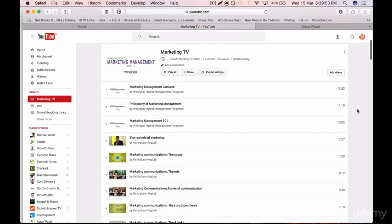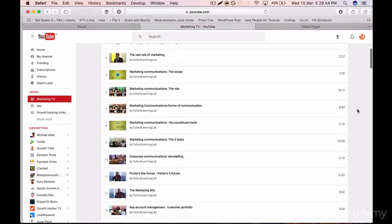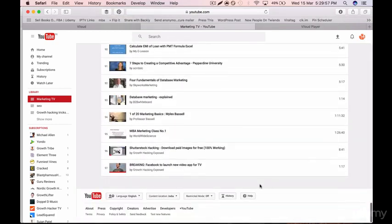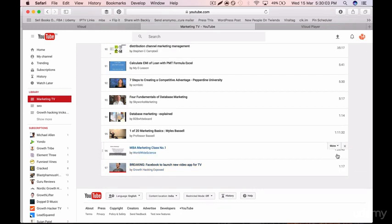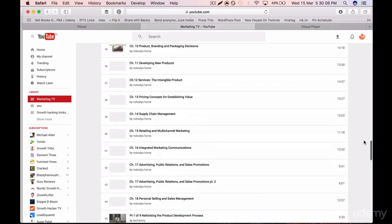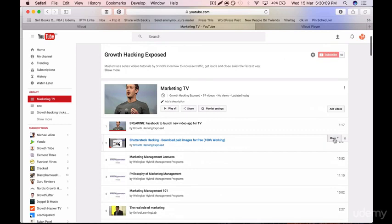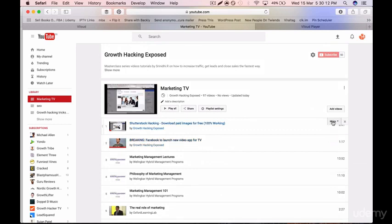They may be further down so you'll need to scroll all the way down to find them. Once you do, click on the 'More' option next to each video and click 'Move to Top' — do this for both videos so they appear at the top of the playlist.